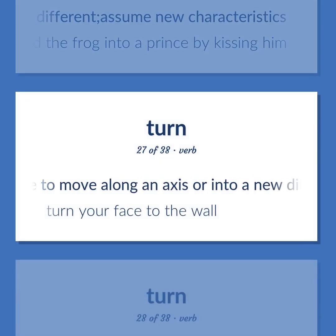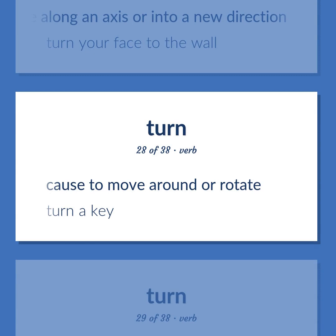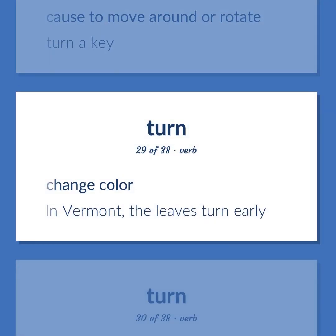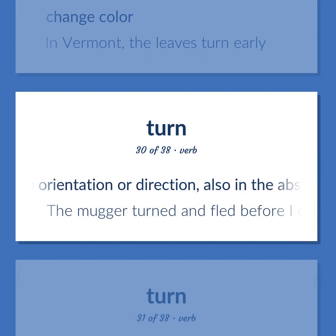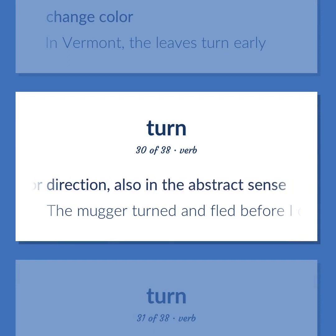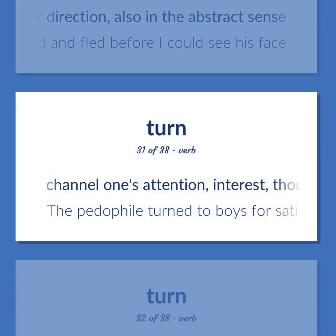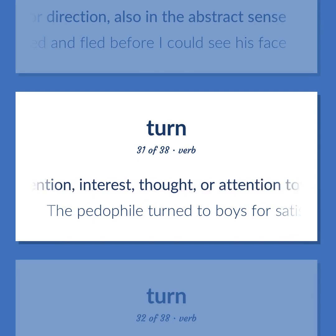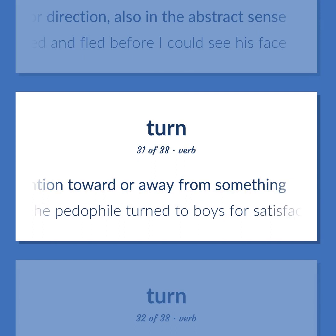Cause to move along an axis or into a new direction. Turn your face to the wall. Cause to move around or rotate. Turn a key. Change color. In Vermont, the leaves turn early. Change orientation or direction, also in the abstract sense. The mugger turned and fled before I could see his face. Channel one's attention, interest, or thought toward or away from something. The pedophile turned to boys for satisfaction.